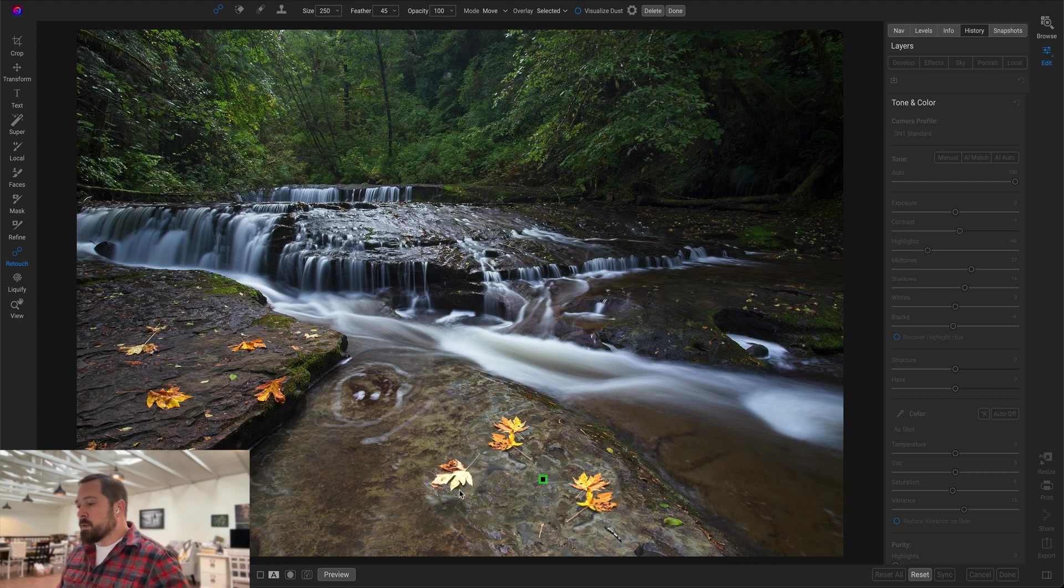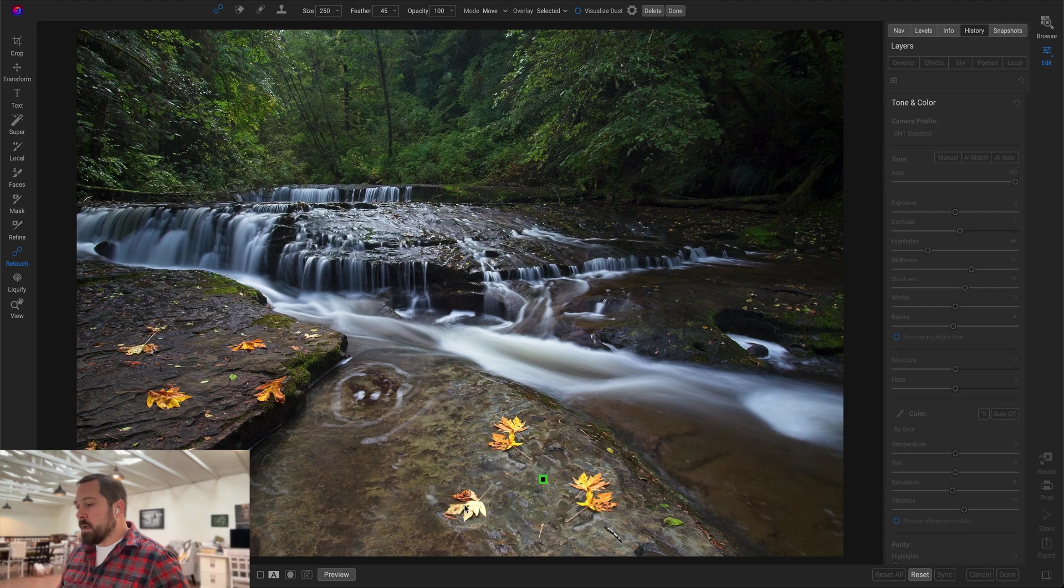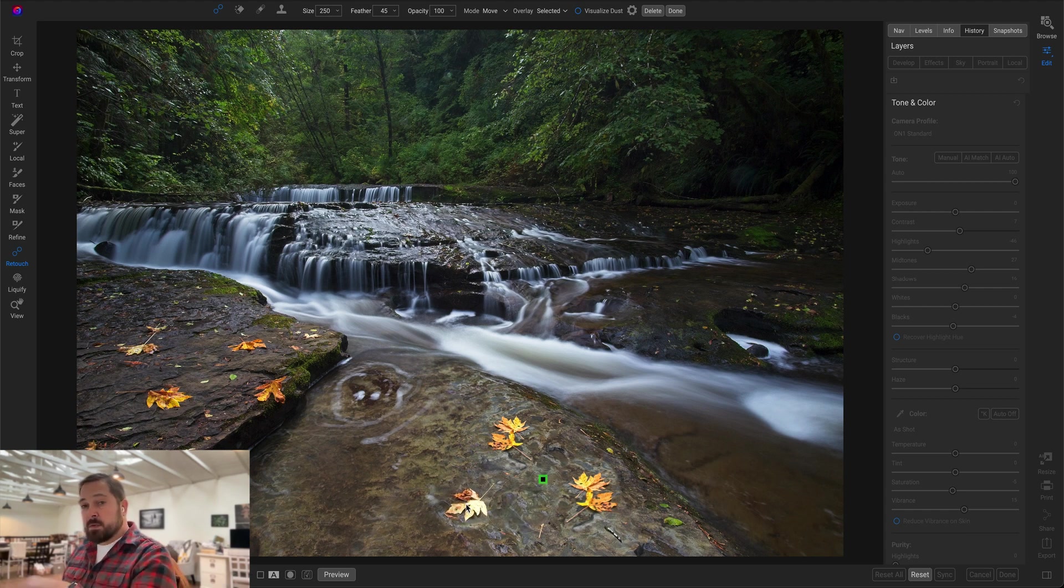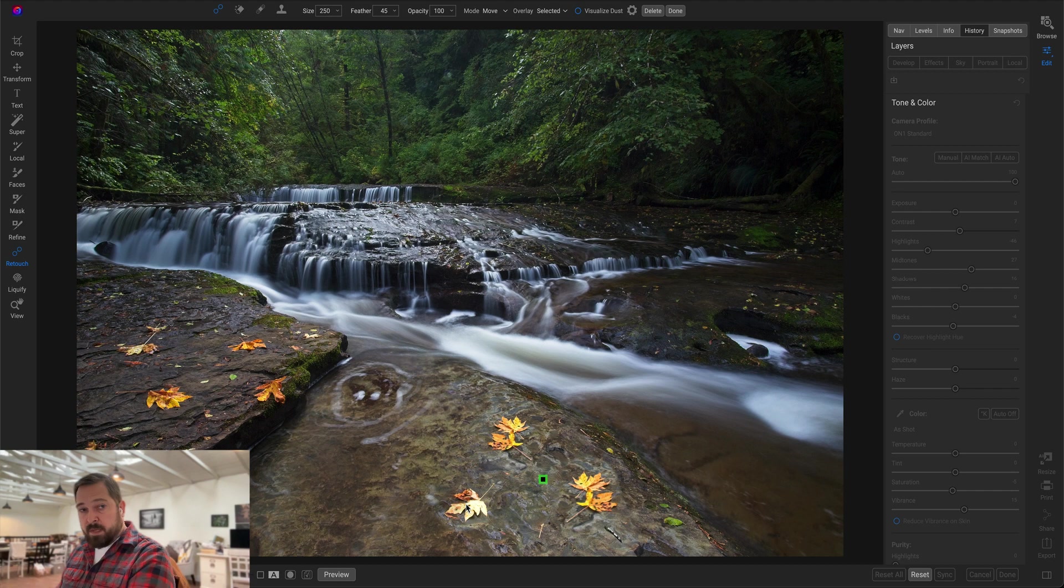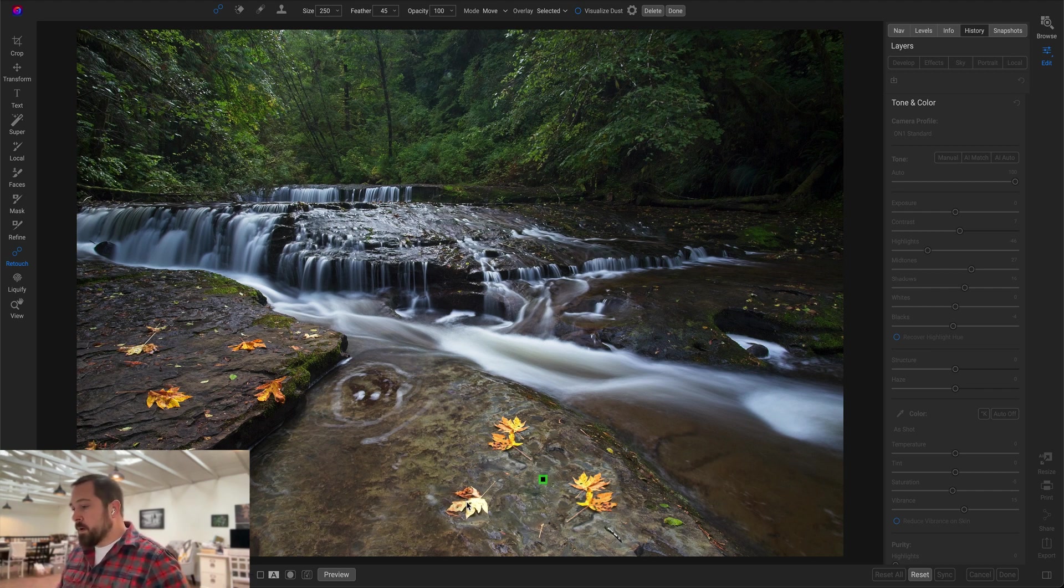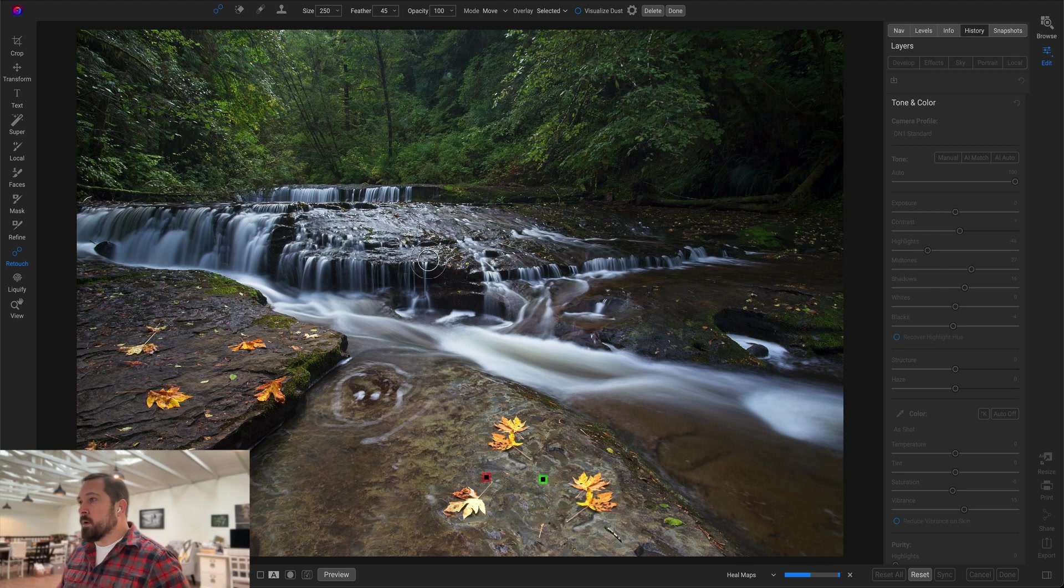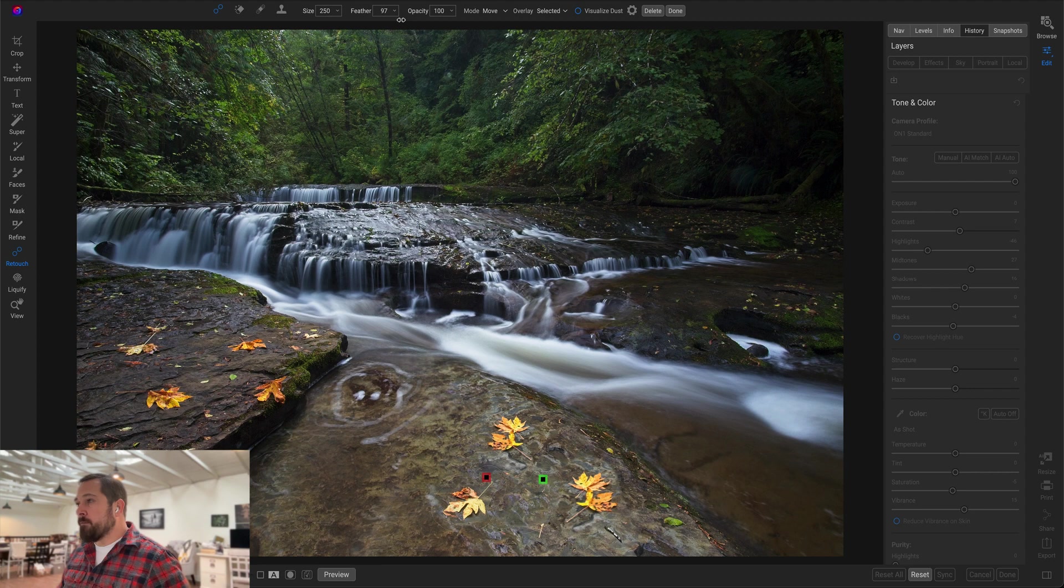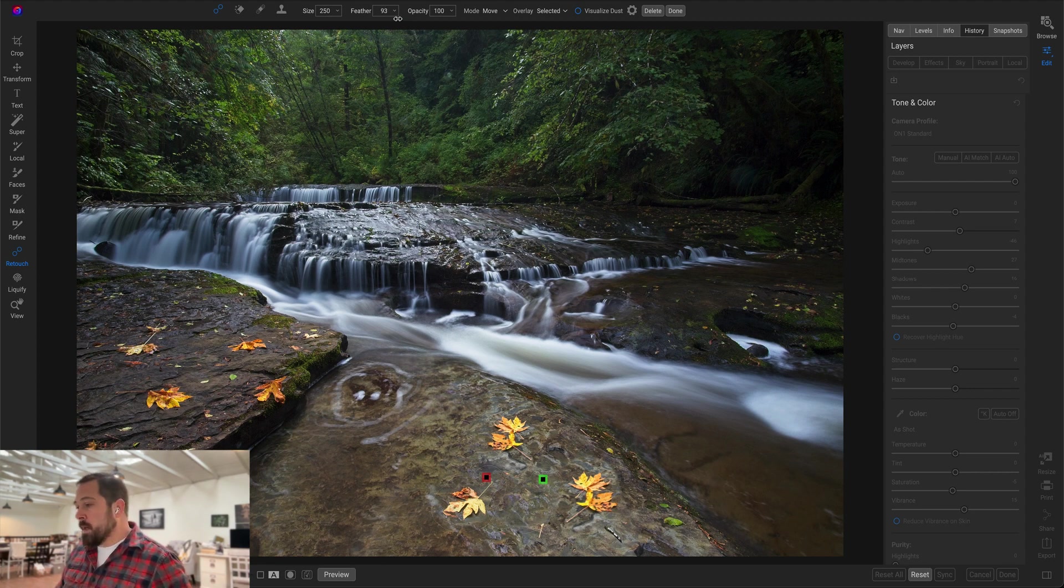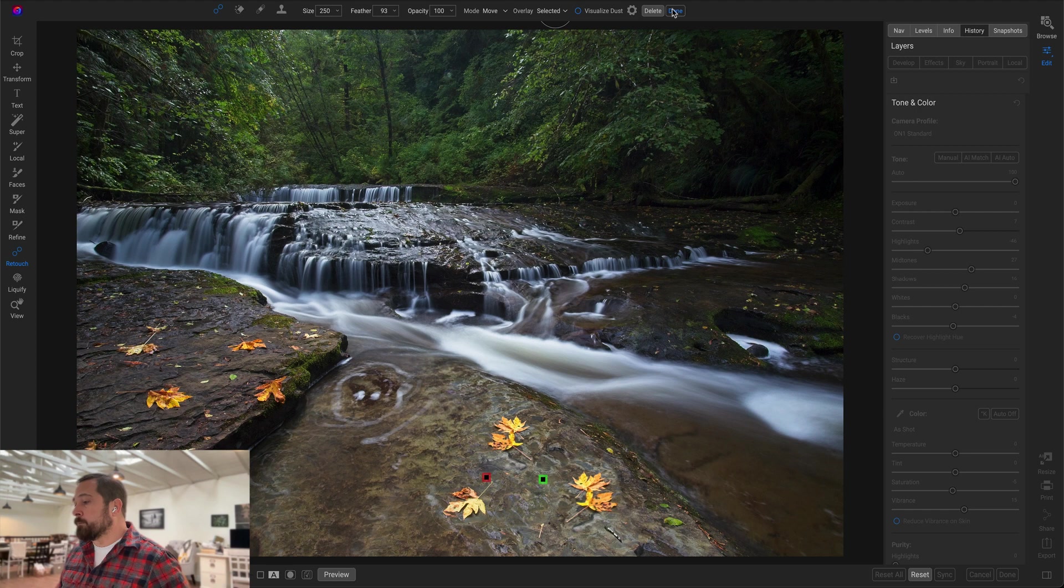Now it becomes a new patch that I can choose where I want to position it, and you notice it fills the source—the place that it came from—with where I'm putting it. So you're just kind of exchanging positions with one spot to another. And of course, these are all non-destructive, so you can go back and edit them, you can change their feather, their position, delete or move them at any time just like that.